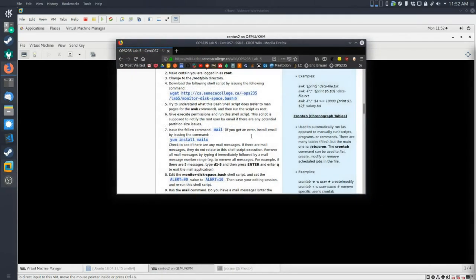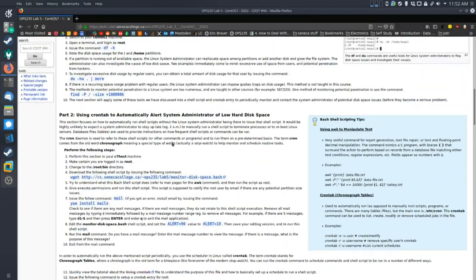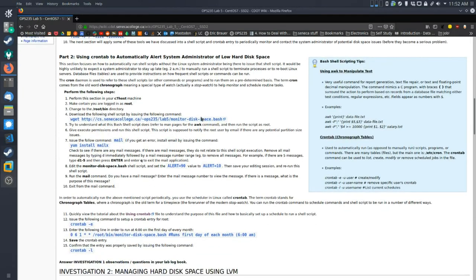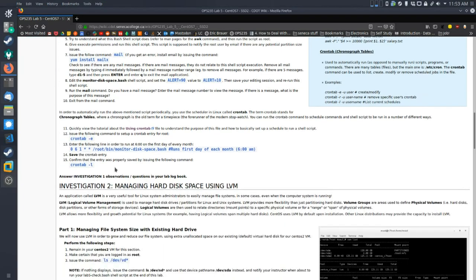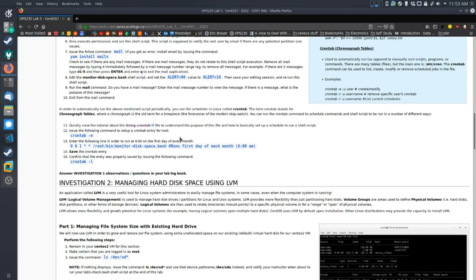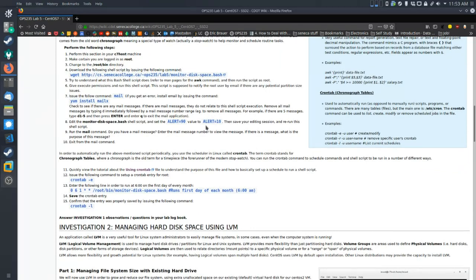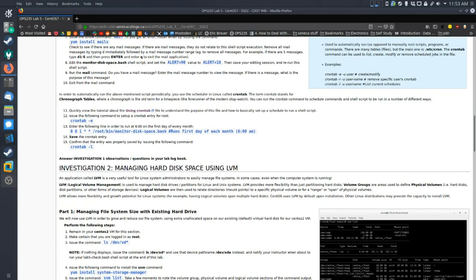The next thing in the lab is talking about crontab. One of the things they ask you to do is download a disk space monitor script and run it with crontab. Cron is a utility — it's like a scheduler. You can create a script and run it at specific times. This is basically designed for servers that are always on. If you want something that works with machines you're turning on and off, like your desktop, it's recommended to use anacron, which is built on top of cron. I won't be covering these steps in this video — it's part of the lab, so don't skip it.